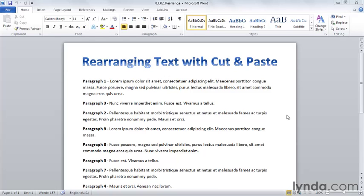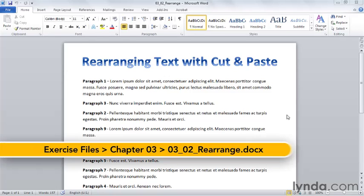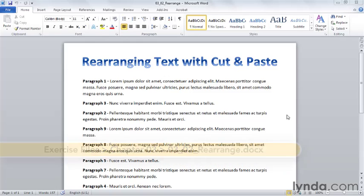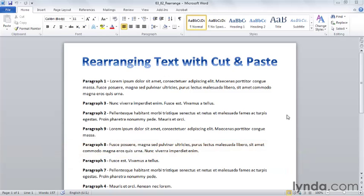We're going to focus on three commands: cut, copy, and paste. Cut and paste are used to rearrange text in your document, to move the third paragraph of your document to the top so it becomes the first paragraph. Copy and paste are used to duplicate text, to put another copy of the third paragraph somewhere else in your document or in another document.